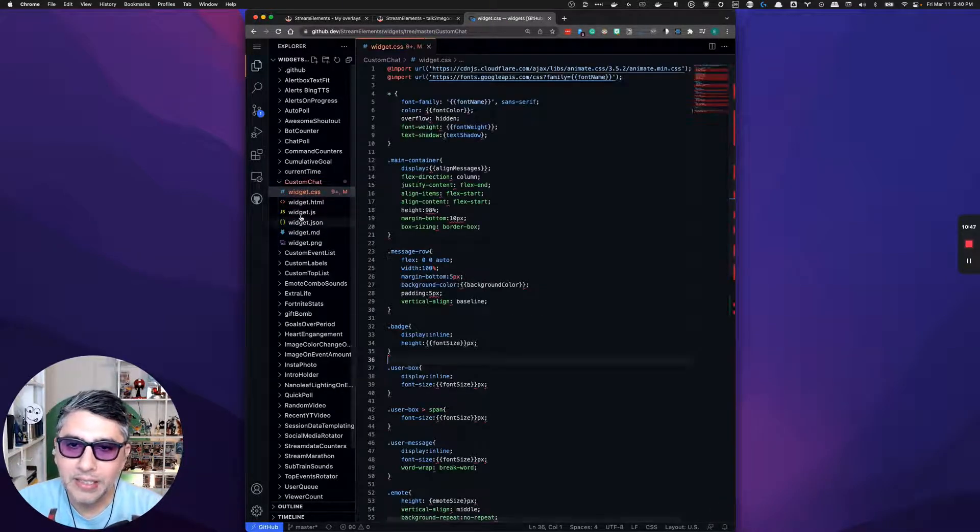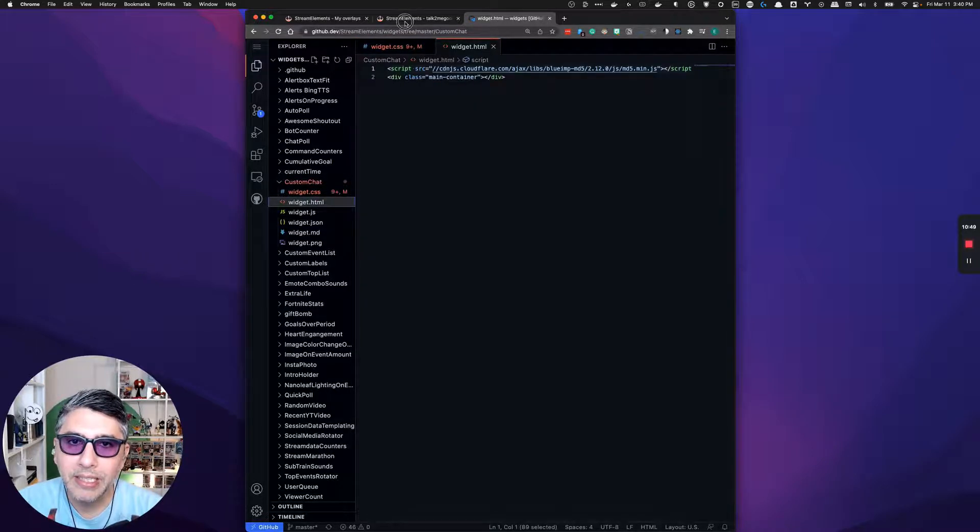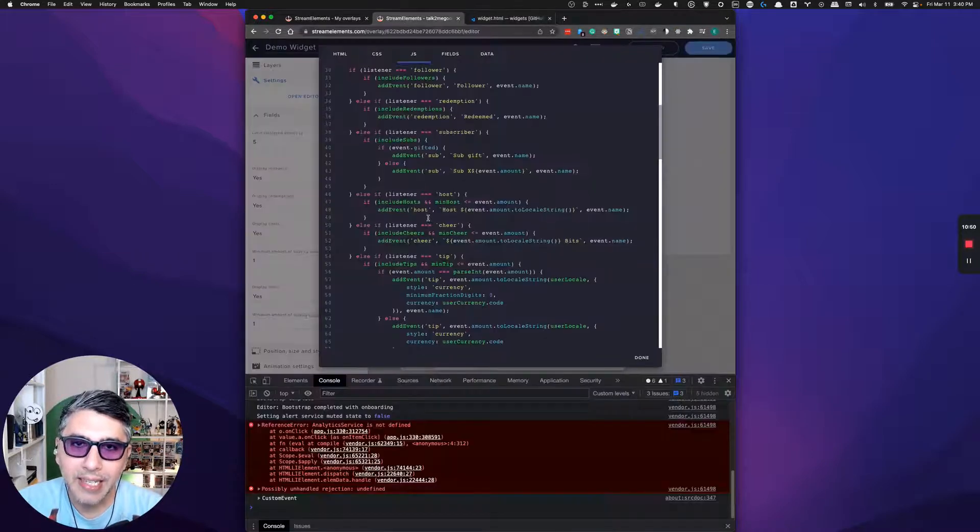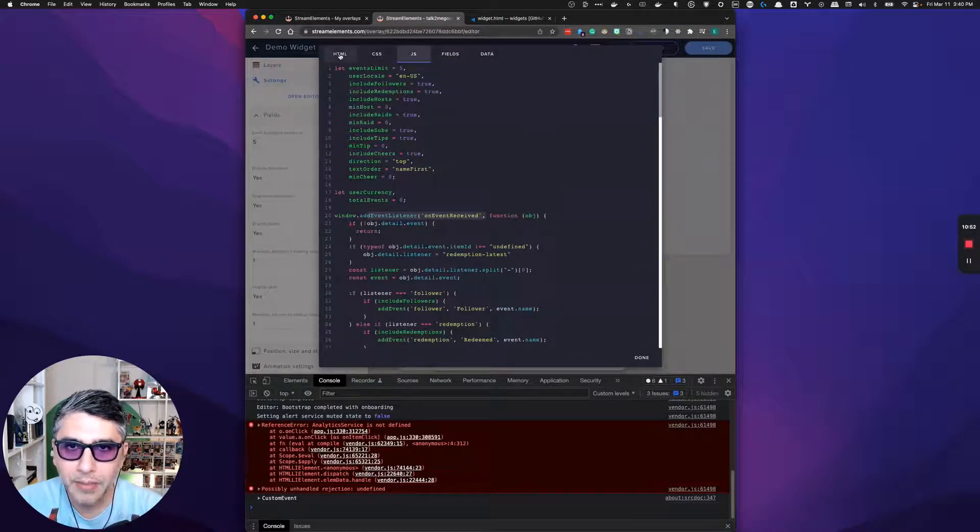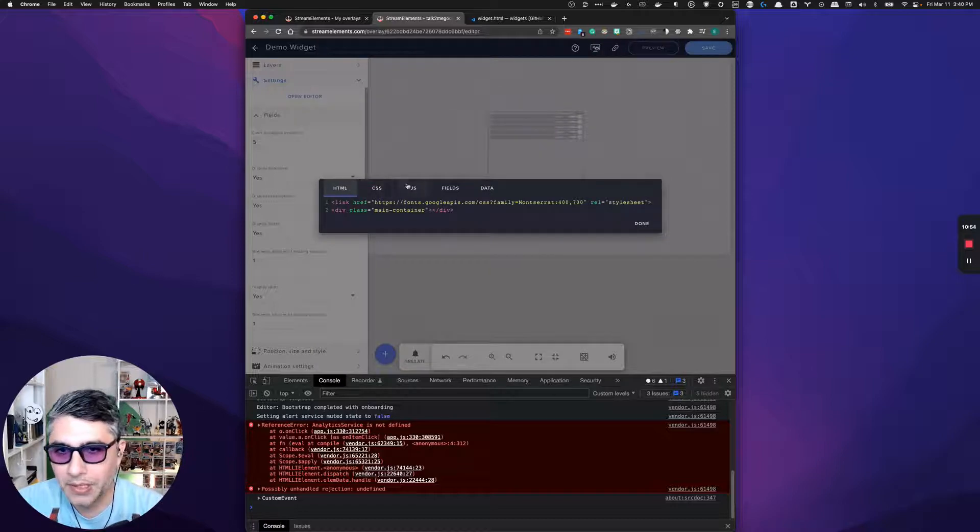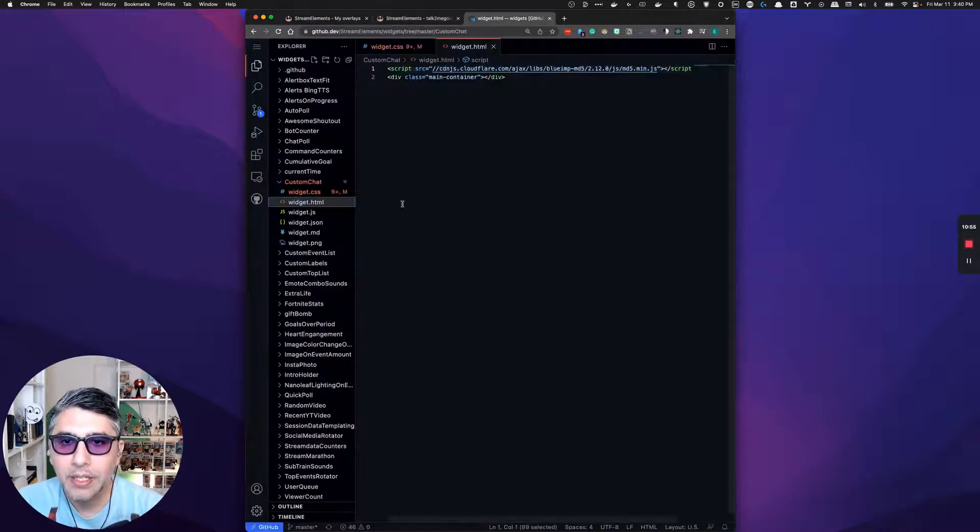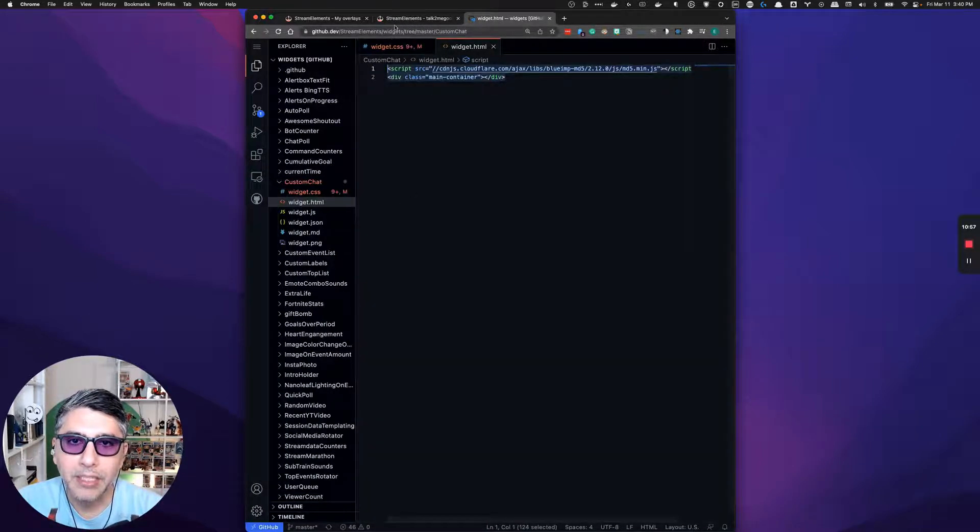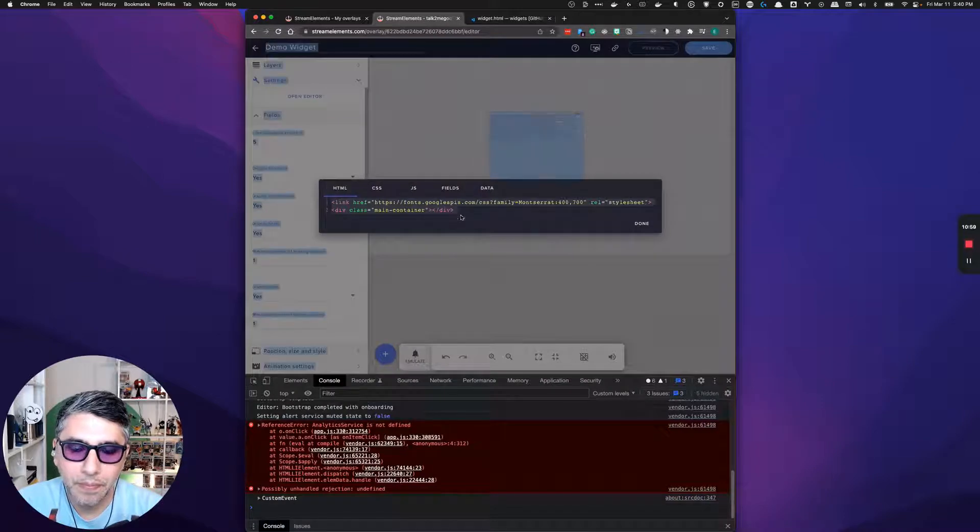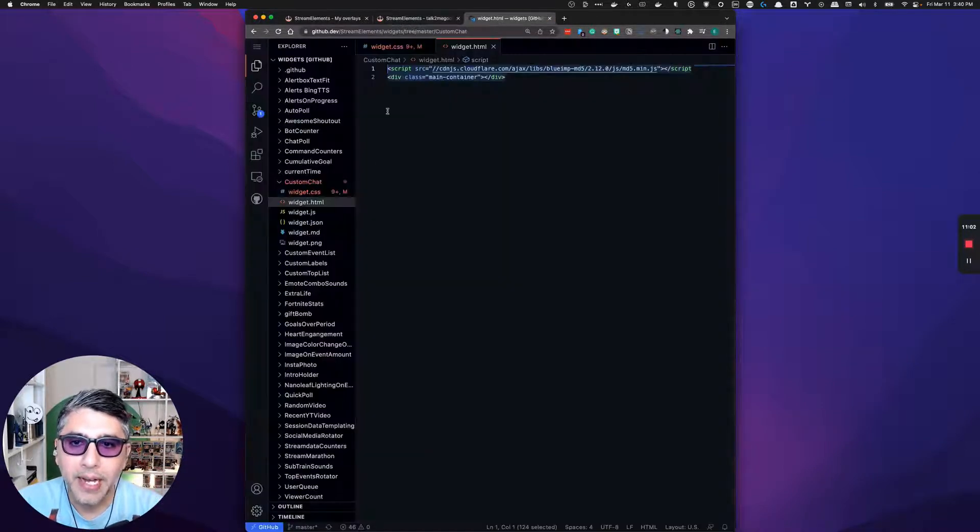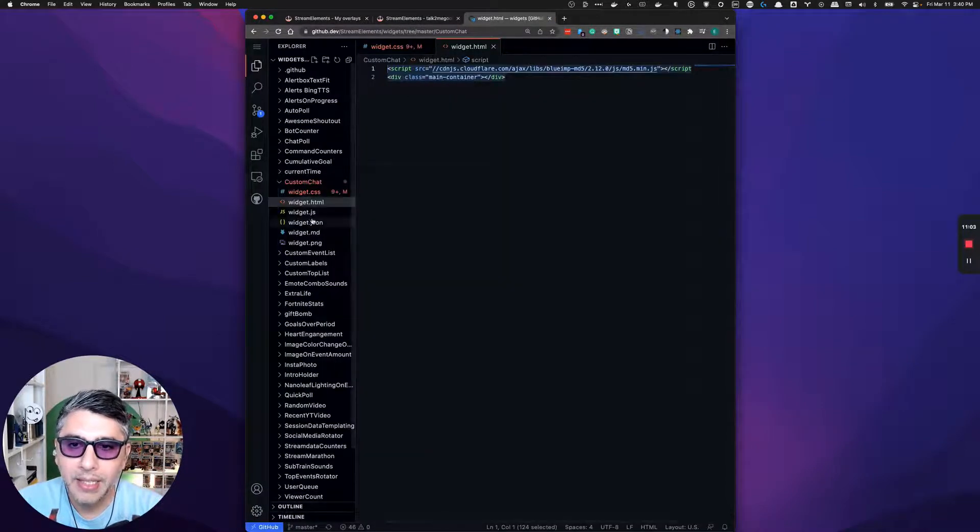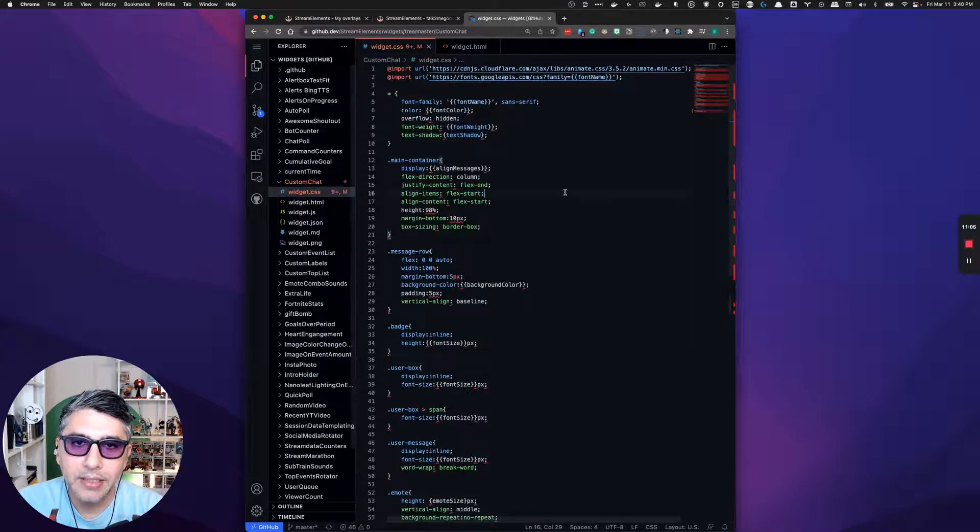And you can see I've already been browsing in here because these files are already open, but what we can do here is under custom chat, let's just go piece by piece and let's try adding this into and overriding our custom widgets. We'll start off with, we'll go in order with these tabs, we'll grab the HTML, paste that in.